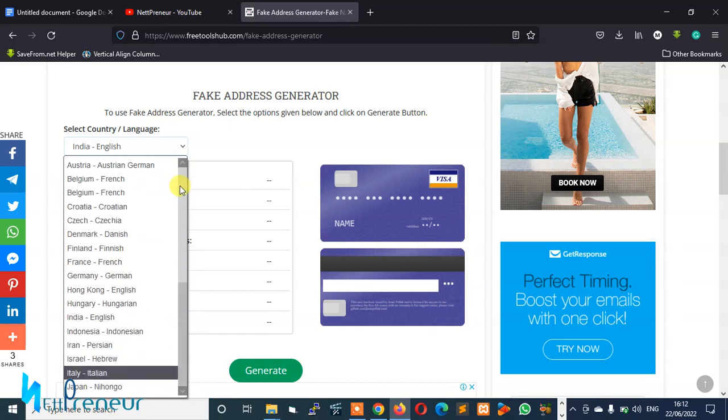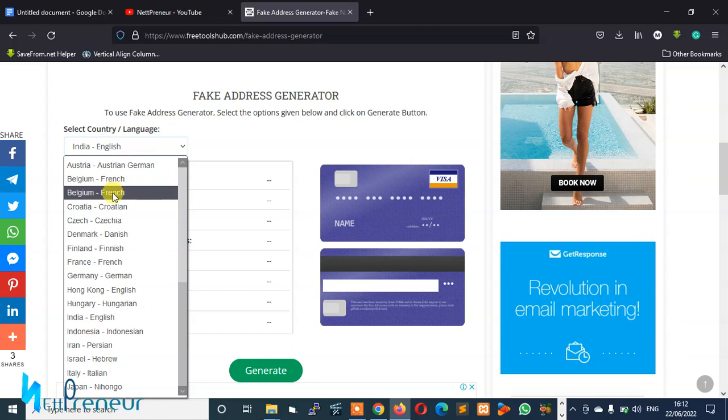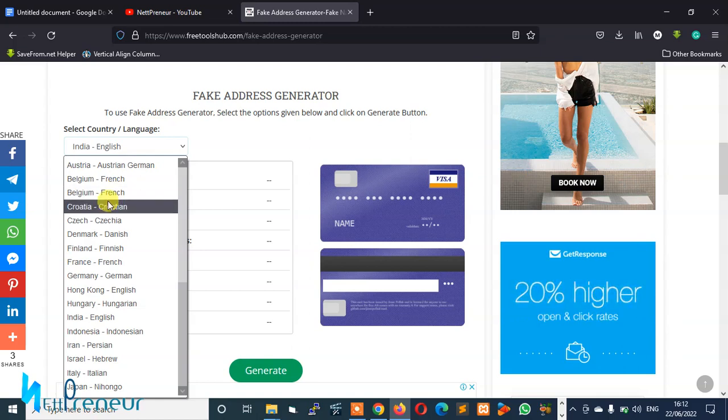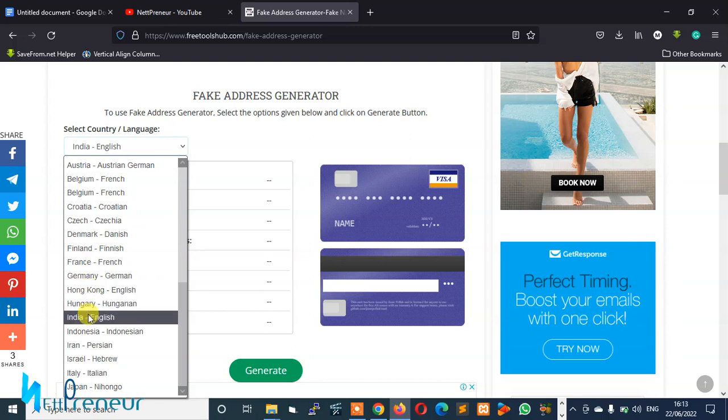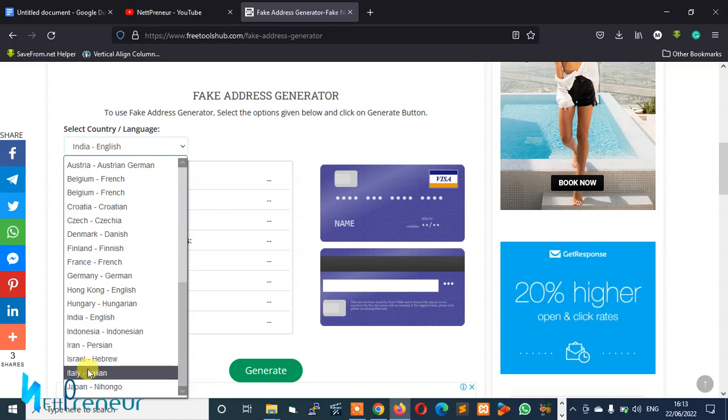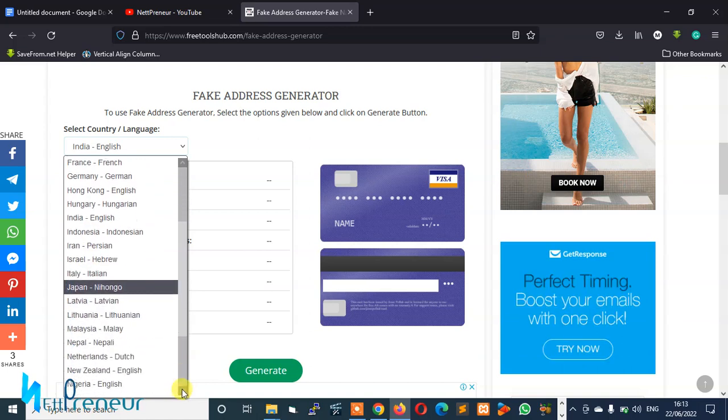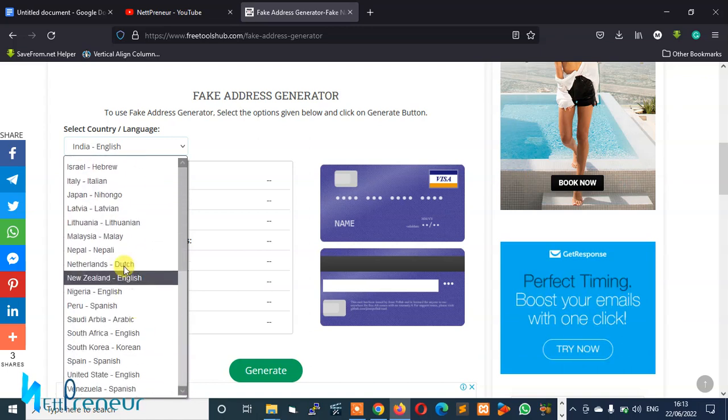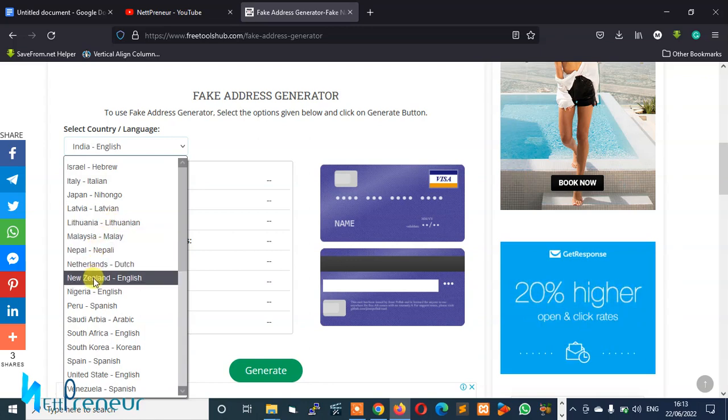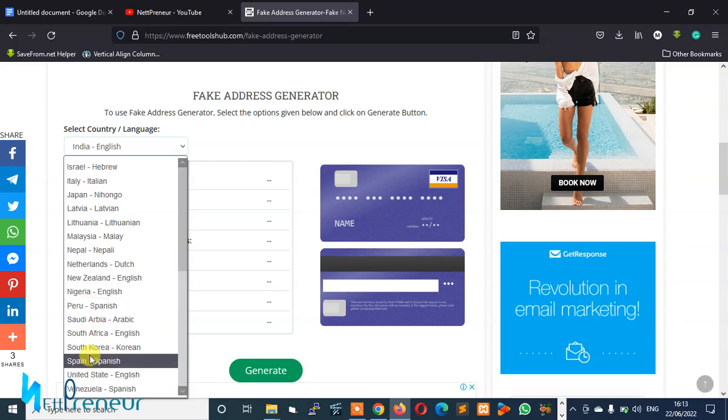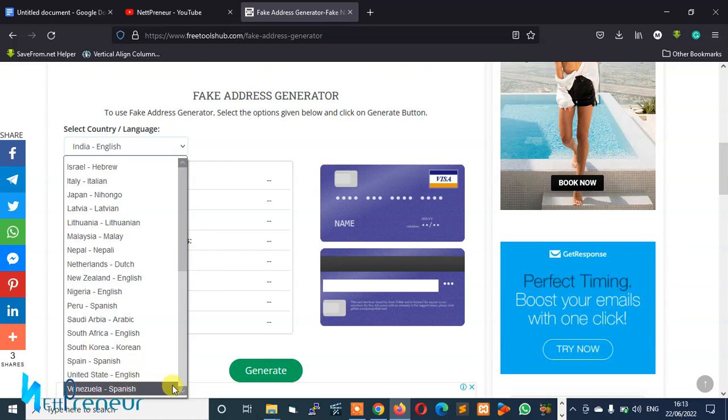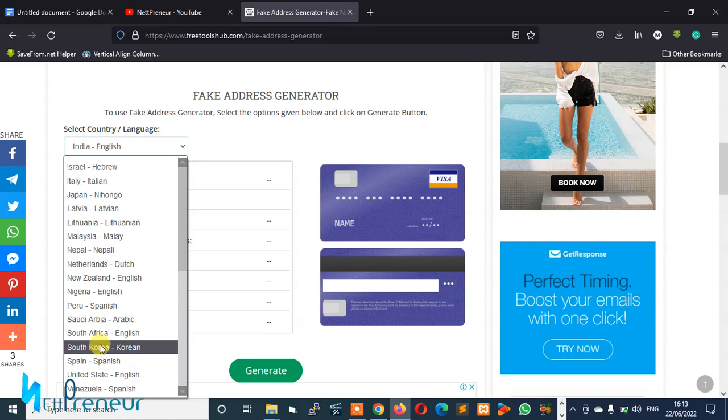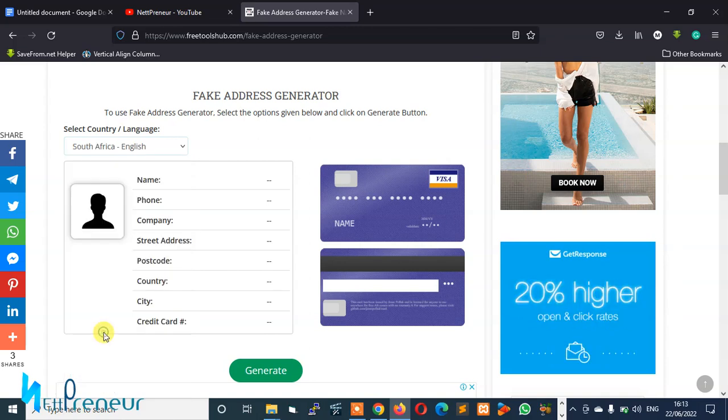You can select Austria, Belgium, Croatia, Czech, Denmark, Finland, France, Germany, Hong Kong, Hungary, India, Indonesia, Iran, Israel, Italy, Japan, Latvia, Lithuania, Malaysia, Nepal, Netherlands, New Zealand, Nigeria, Peru, Saudi Arabia, South Africa, South Korea, Spain, United States, and Venezuela. Okay, so we'll be using South Africa for this.